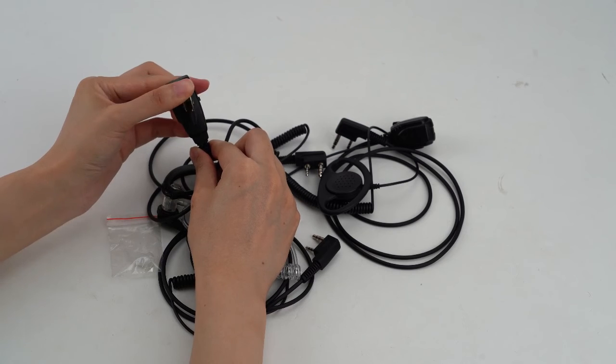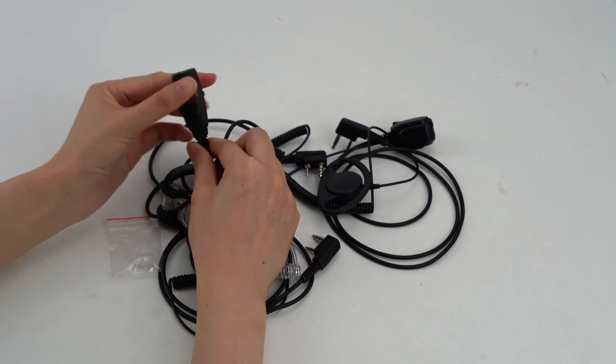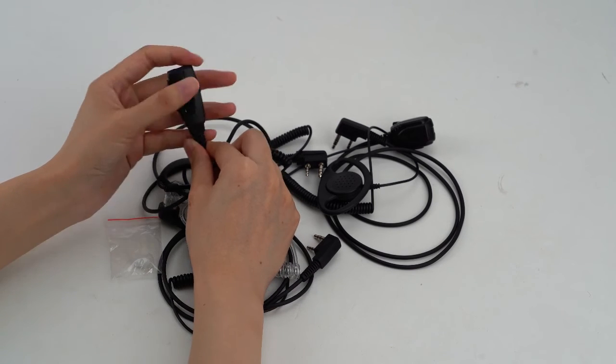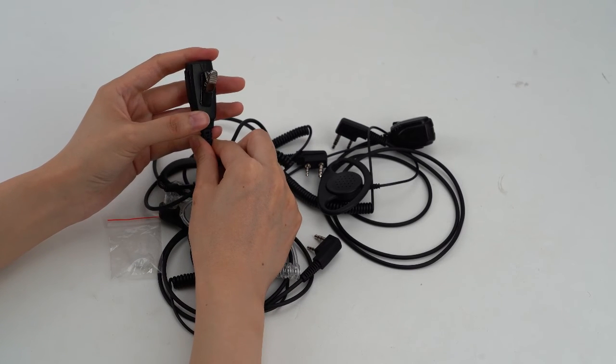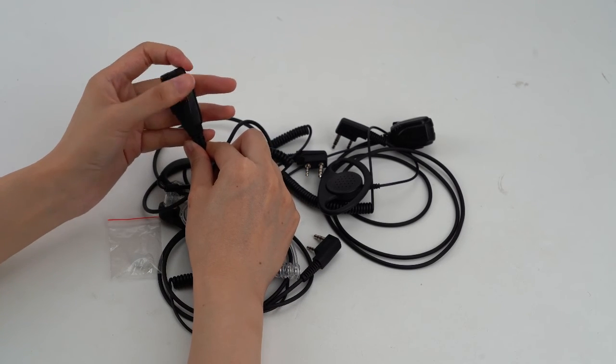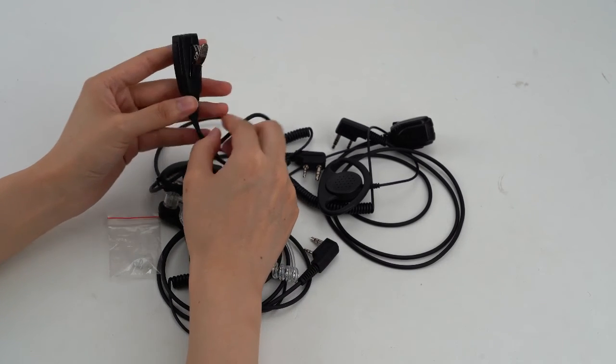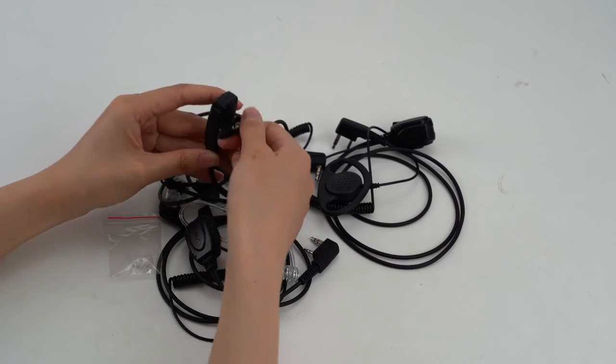This is the closing clip. Its closing clip is with anti-slip rubber. Very nice design.